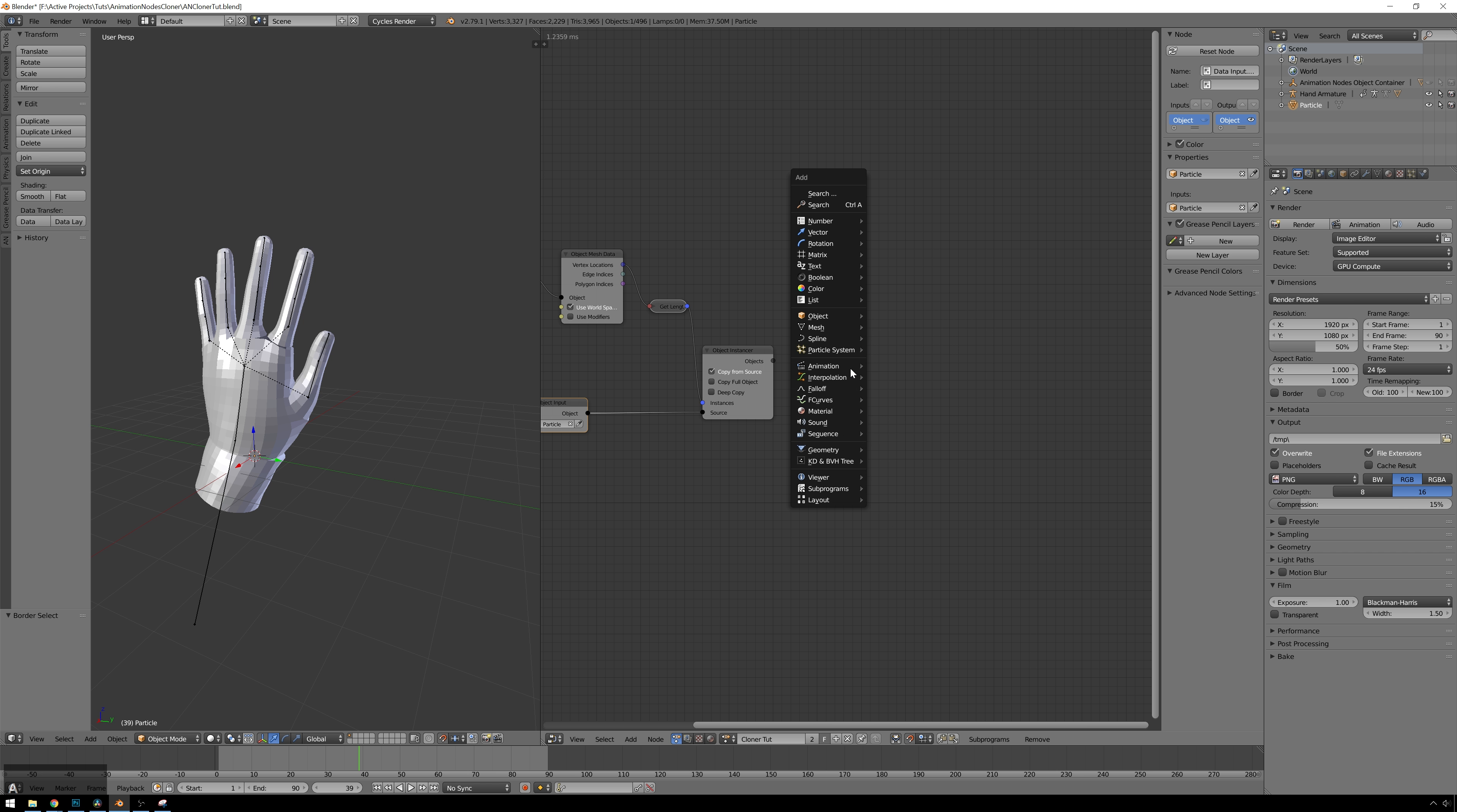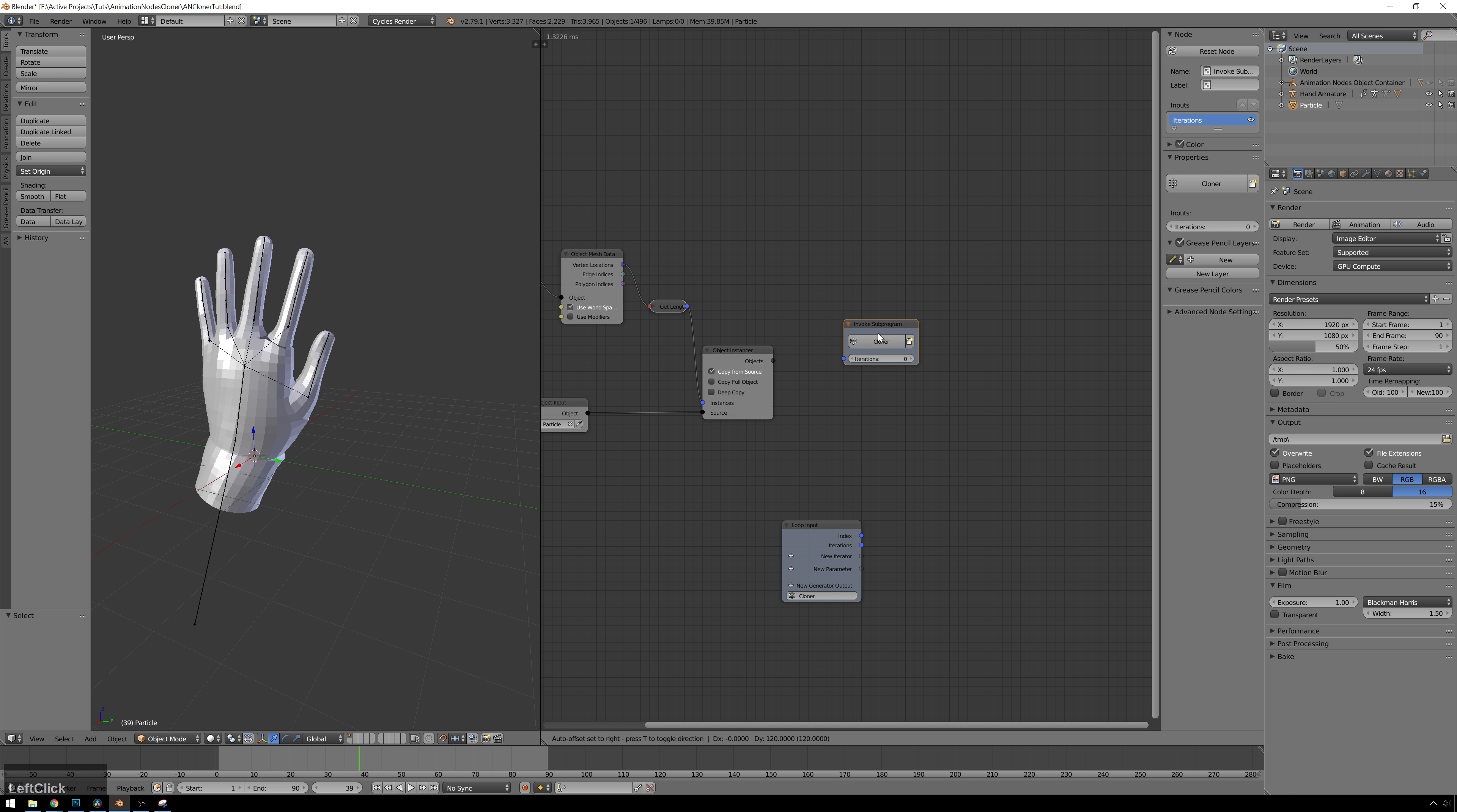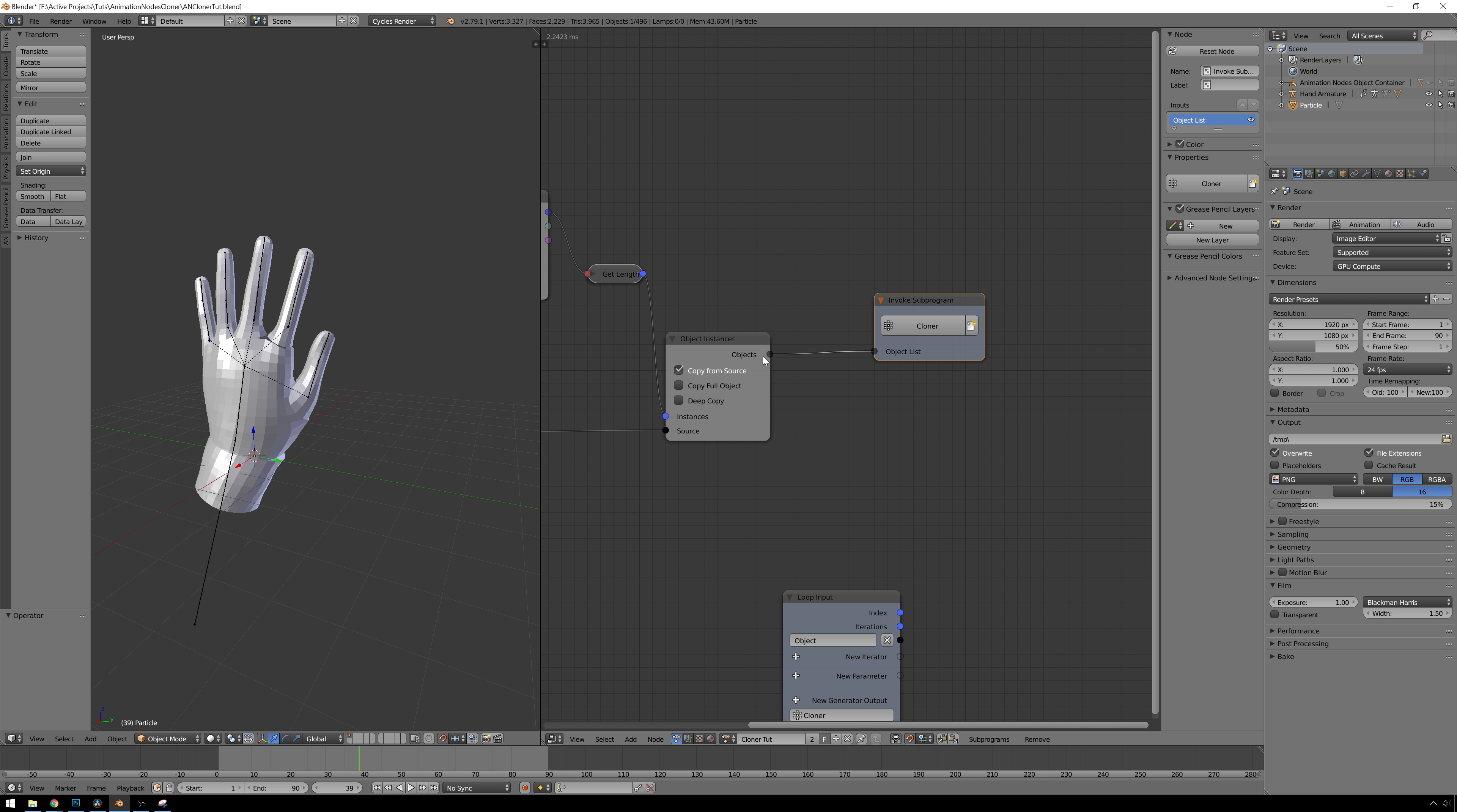So how we make a loop is go Shift-A, subprograms, loop. And you can see this gets our loop input, but we don't have any way to pipe into this yet. So we need to go Shift-A, subprograms, invoke subprogram, my loop, which we should name to cloner. Why not? So it automatically updates there. And now we just get this iterations number, which is not a lot of help to us. So we need to add a new iterator, and we'll make this an object list, because you can see we have objects coming out of here with a semi-transparent thing. Pipe into an object list. And all that does is take this socket and make it come out here one object at a time. So you see this is now not semi-transparent anymore.